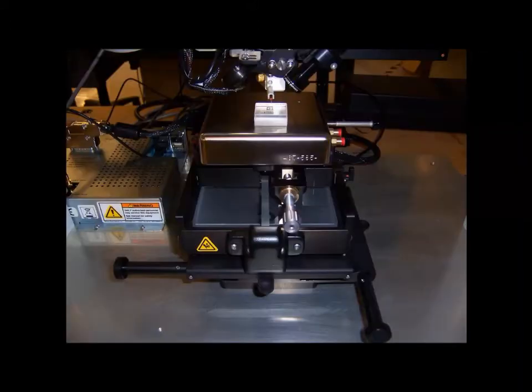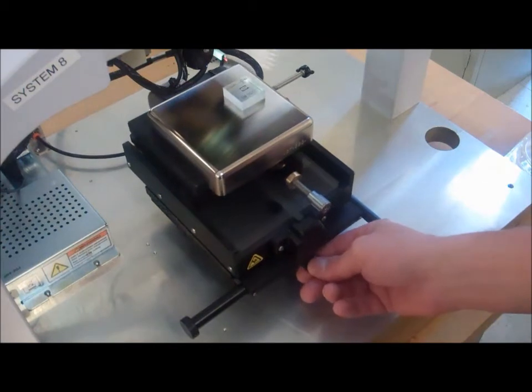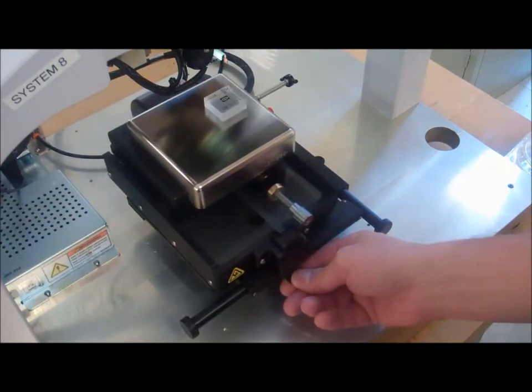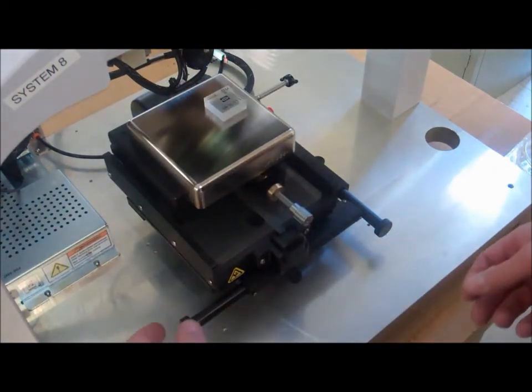The standard DECTAC XT configuration includes a 100 mm manual XY positioning stage. The clips allow for macro sample adjustment, while the knobs provide for finer adjustments.